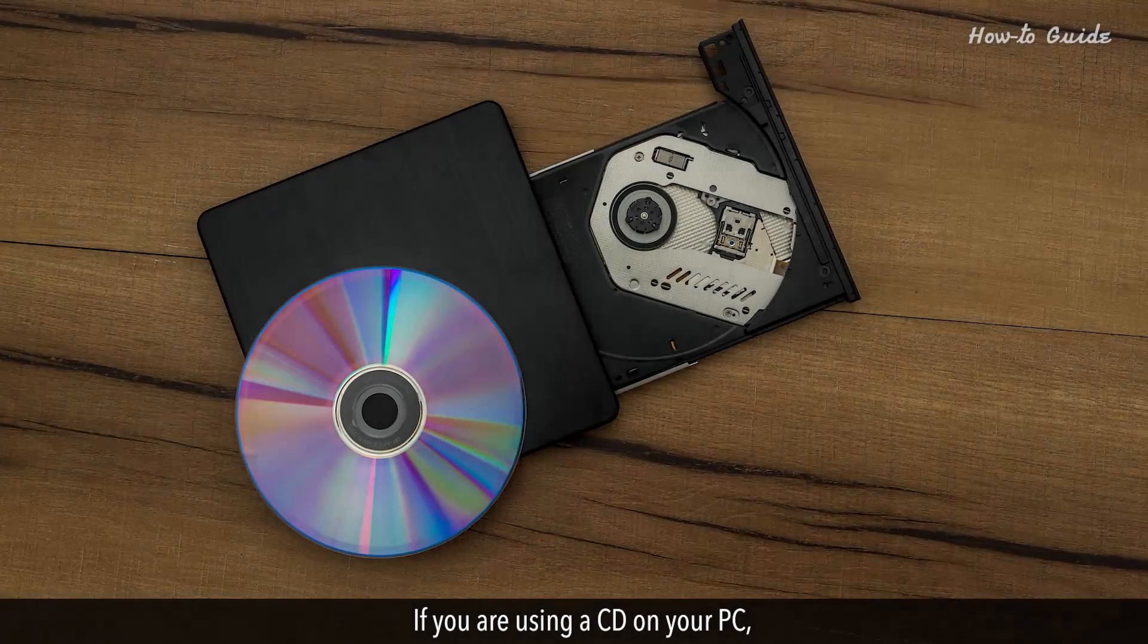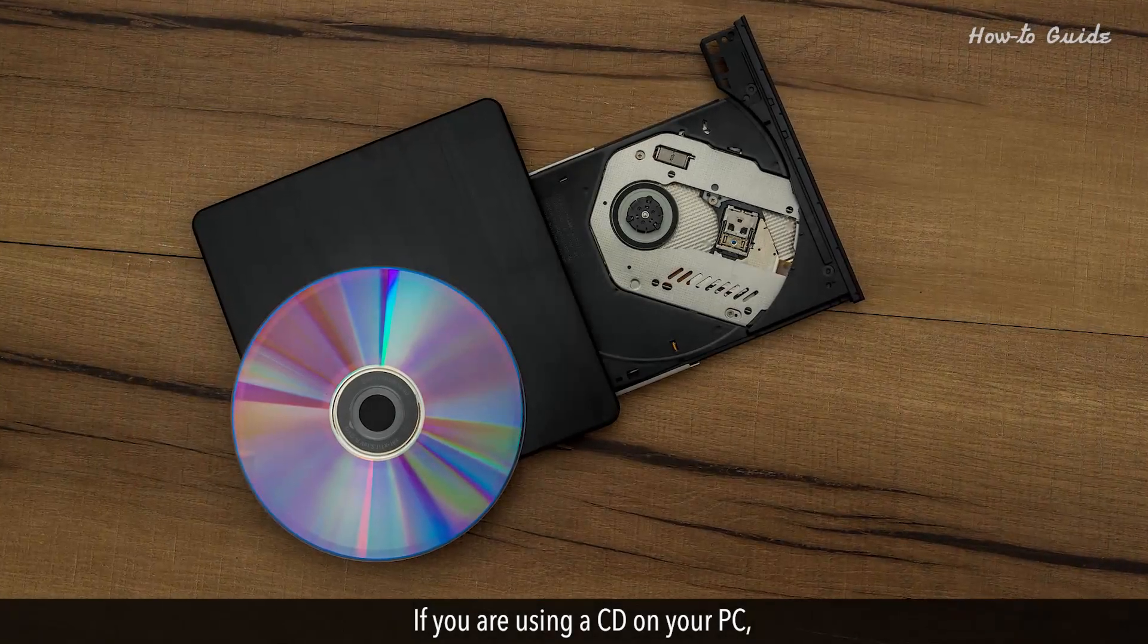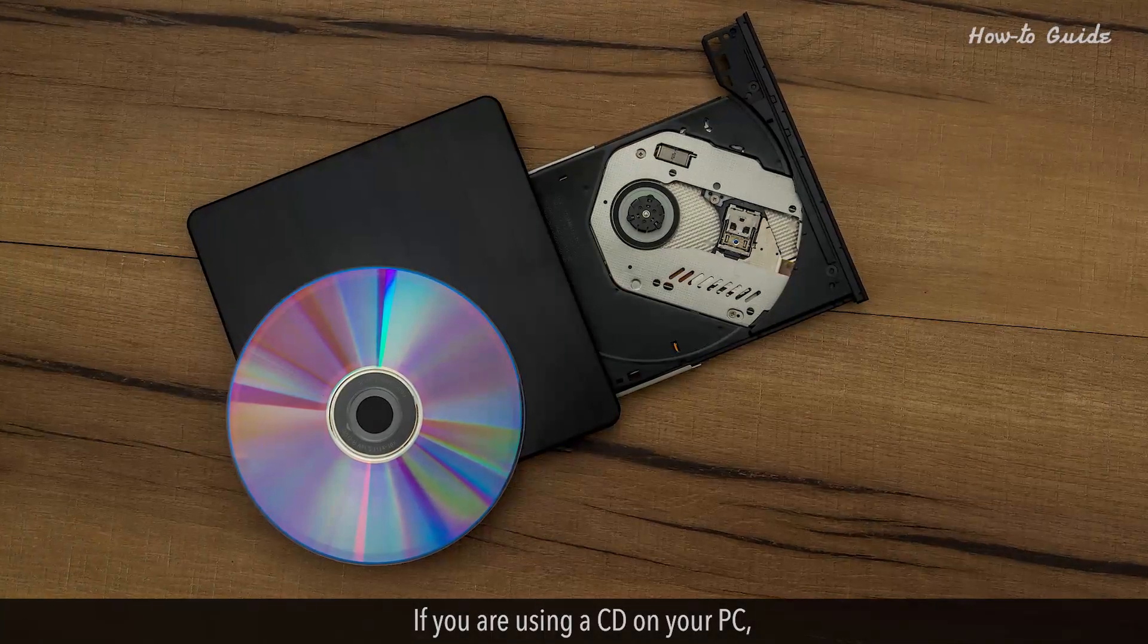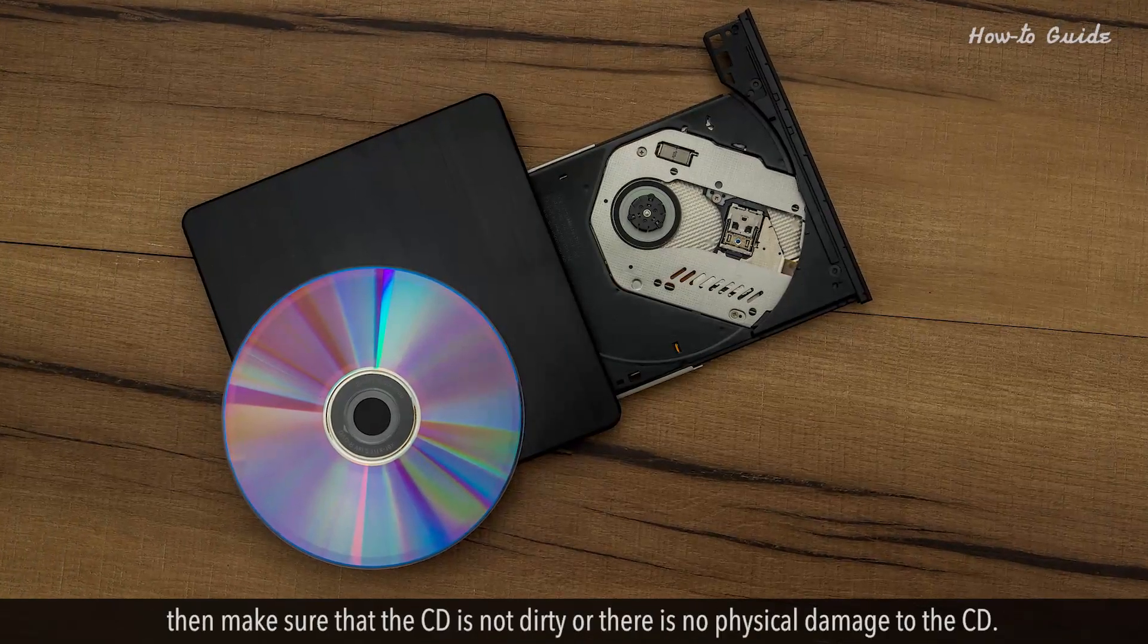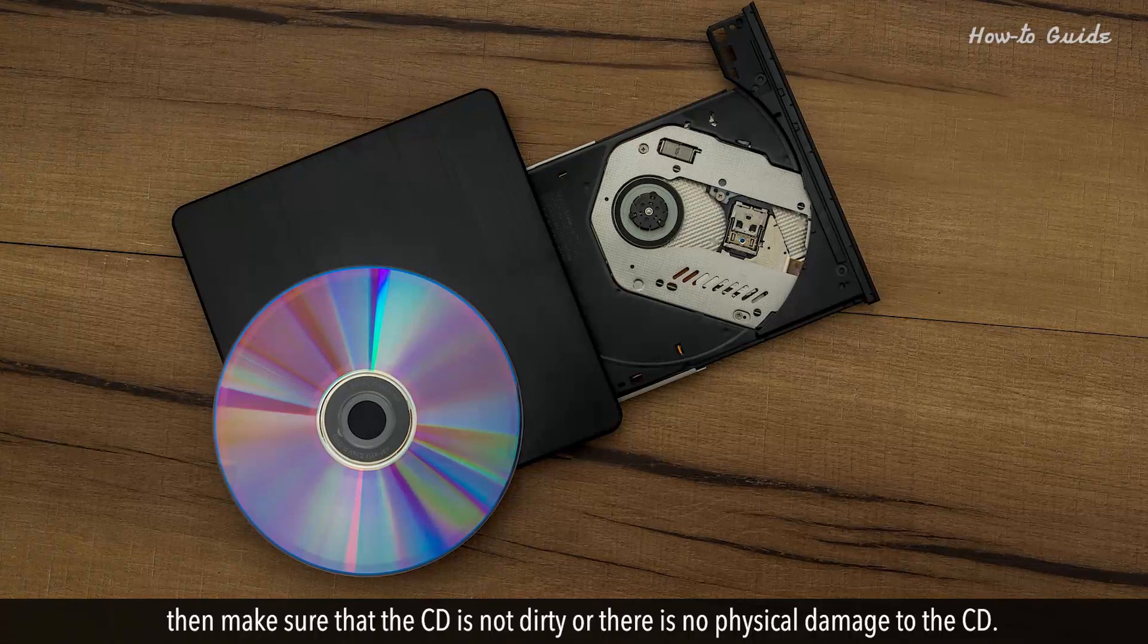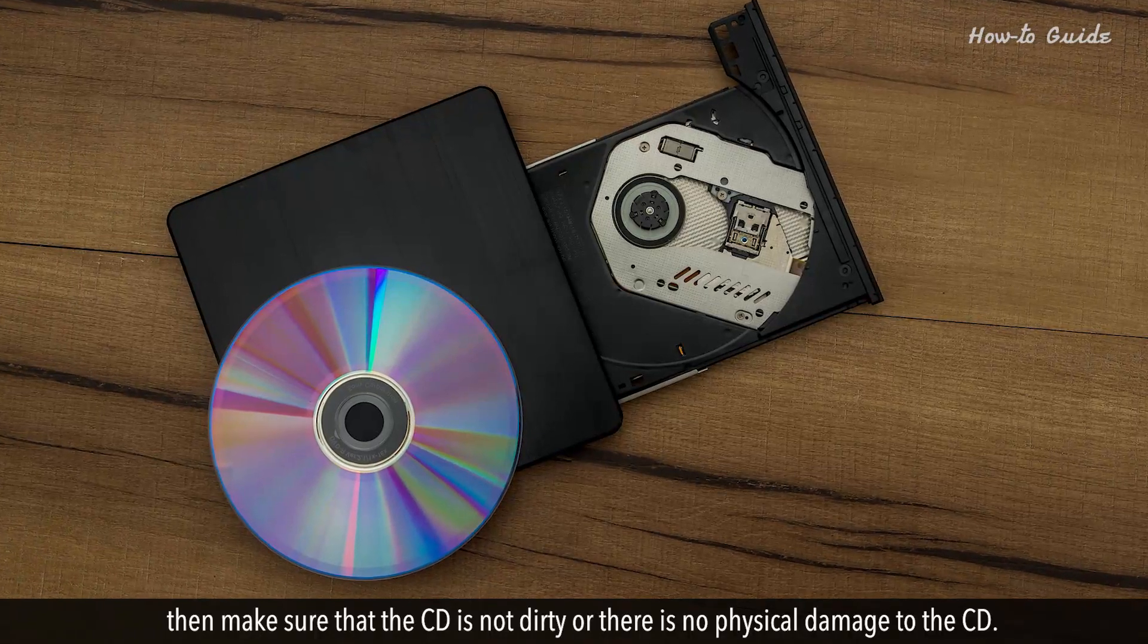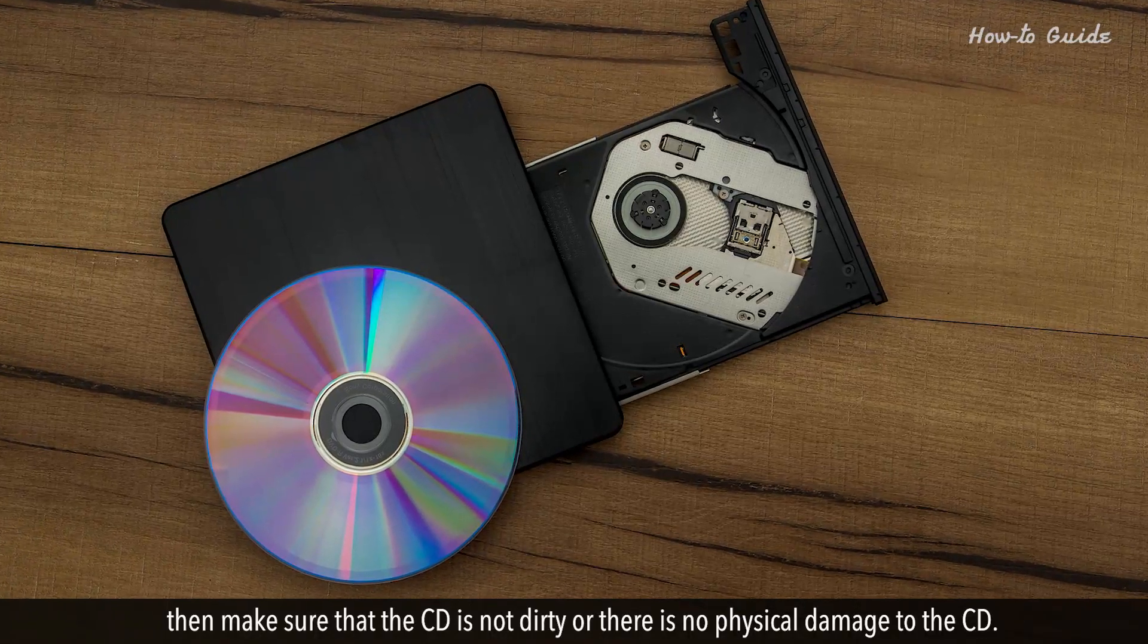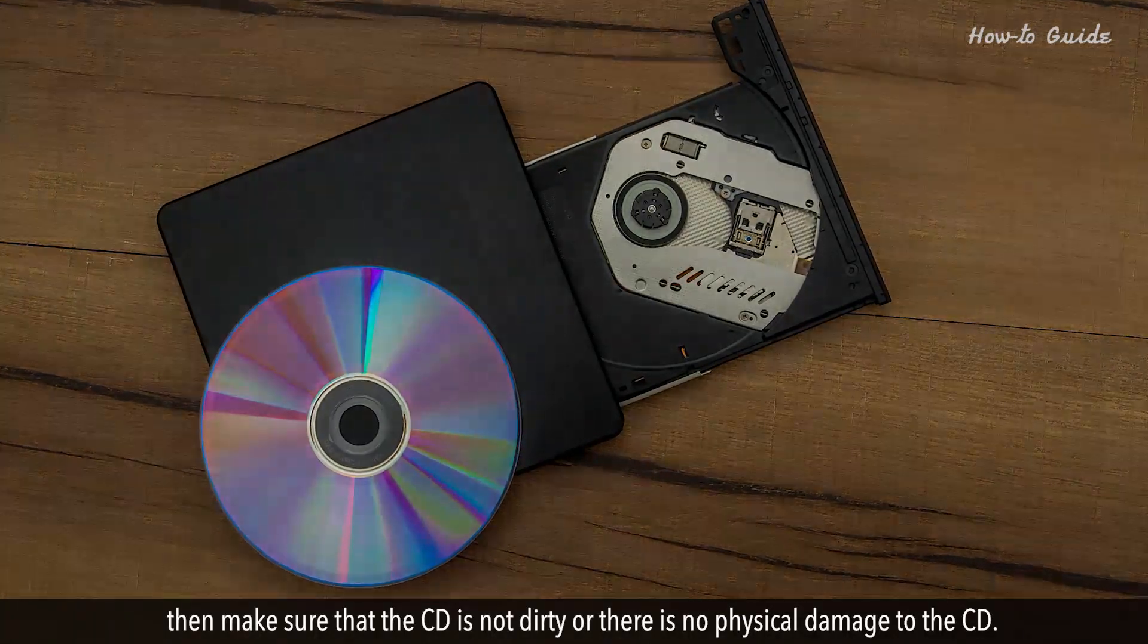If you are using a CD on your PC, then make sure that the CD is not dirty and there's no physical damage to it.